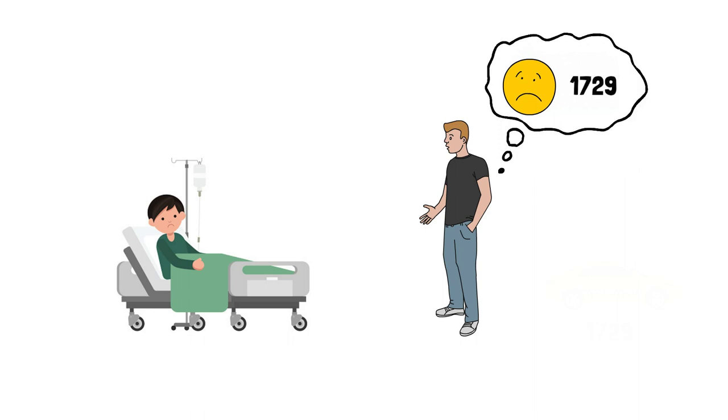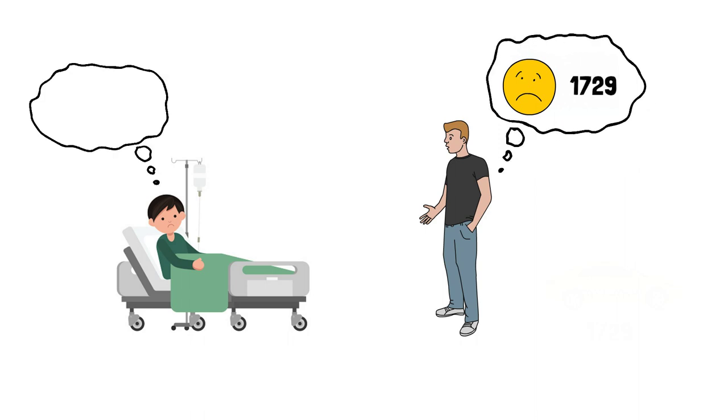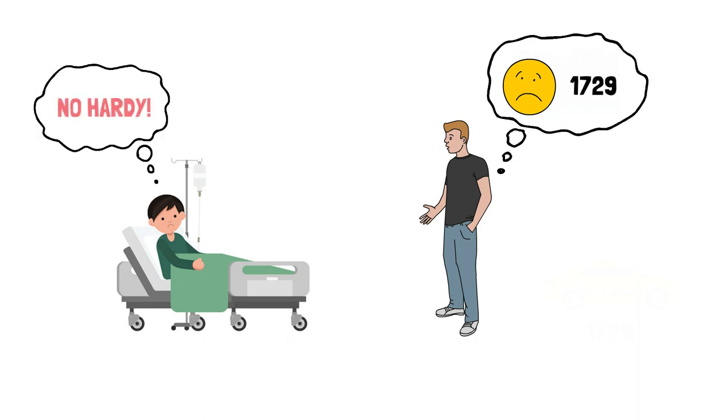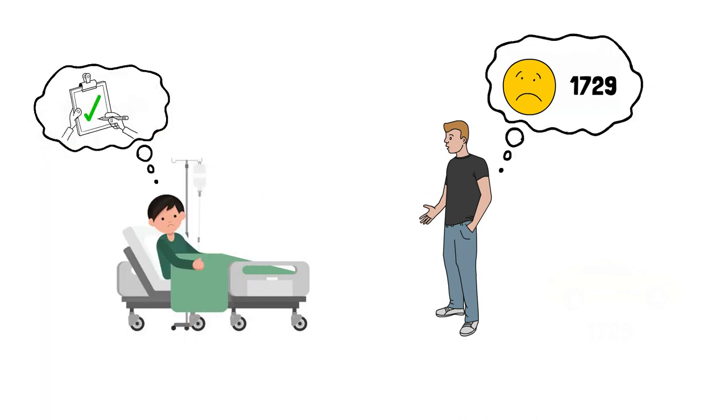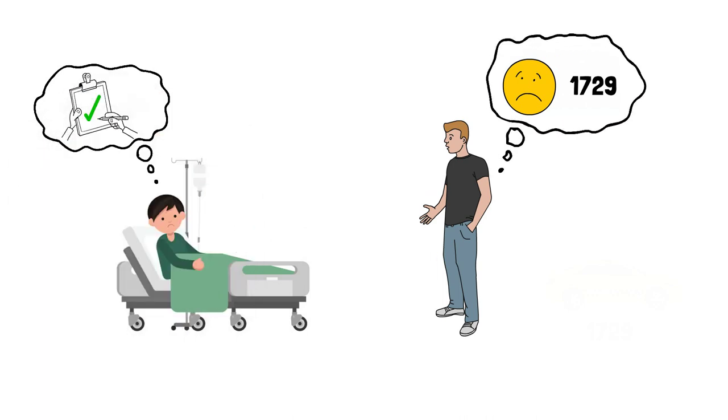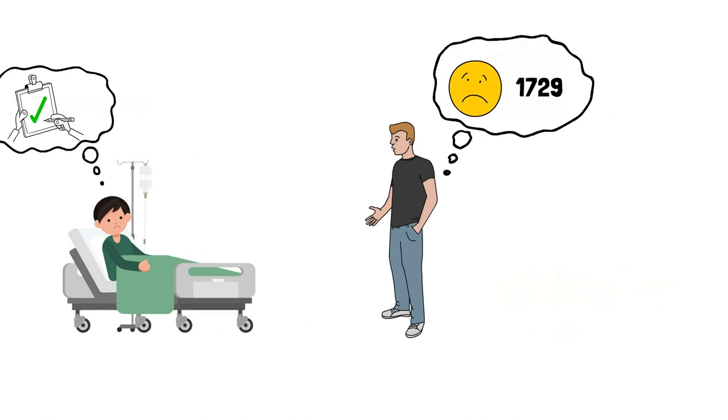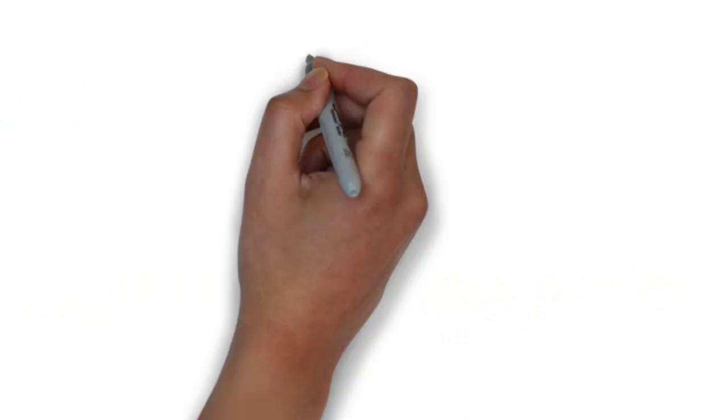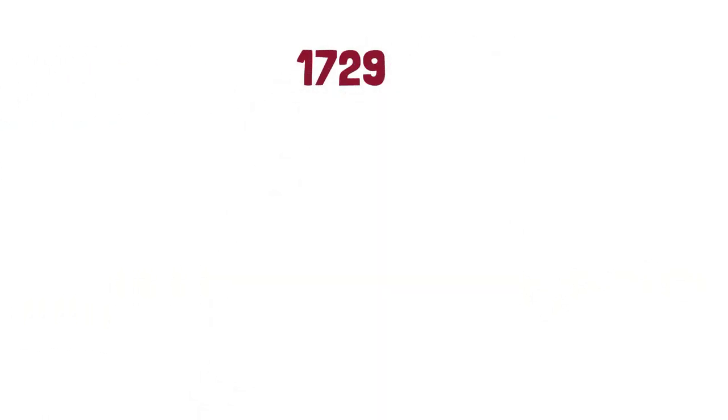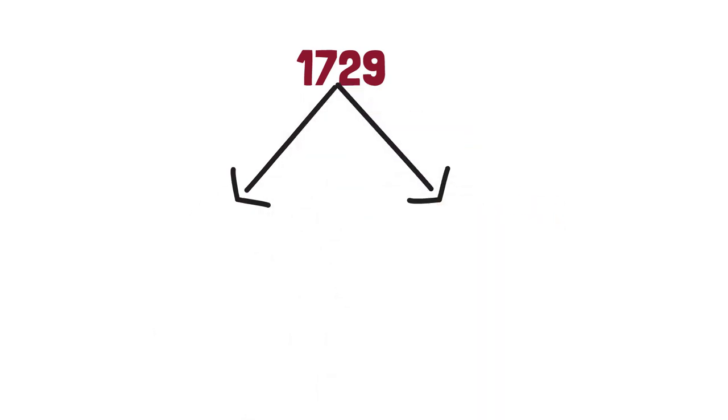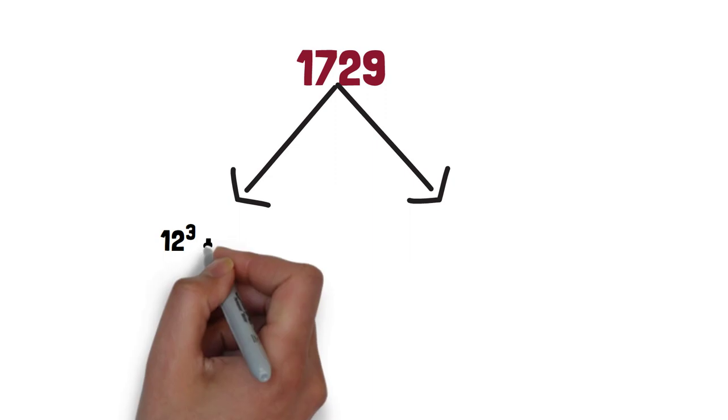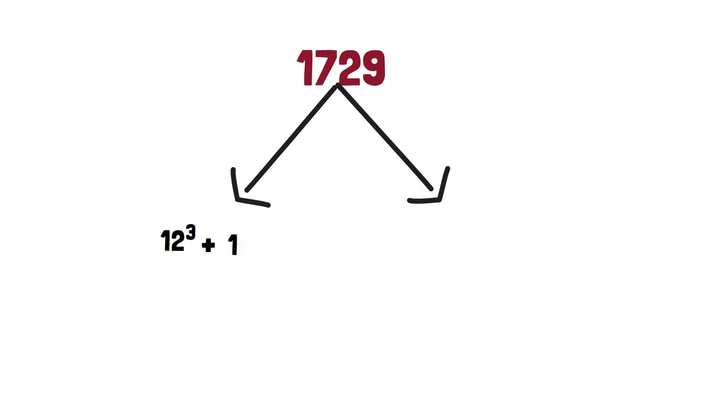But Ramanujan said, no Hardy, instead this is a very interesting number. It is the smallest number expressible as the sum of two positive cubes in two different ways. In simple language, it can be represented as 12³ + 1³ and also as 10³ + 9³.